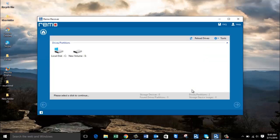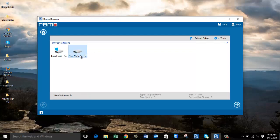On the next screen the software gives you a list of all partitions present in your computer's internal hard drive. Select the partition from which you are looking to recover data and proceed ahead. If your partition doesn't show up, click on the Reload Drives option. This will make the software scan your internal hard drive, and on repeated clicking you can ensure your partition is found and shown on this screen.